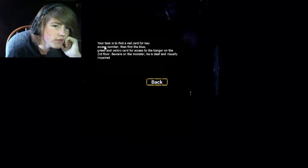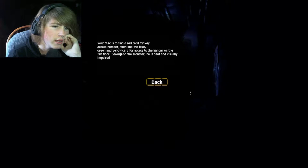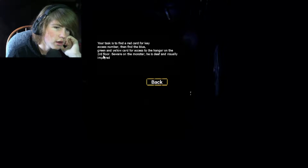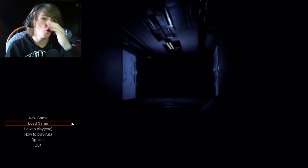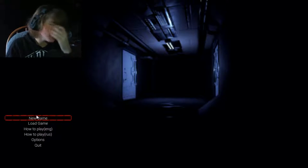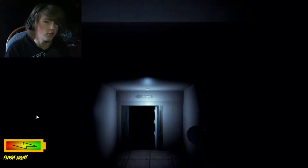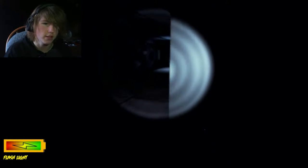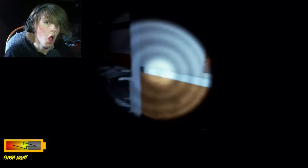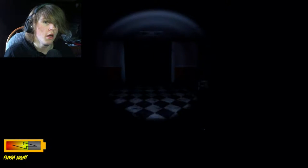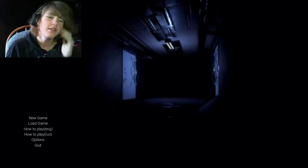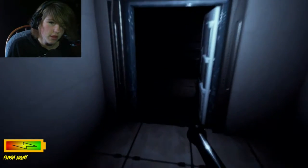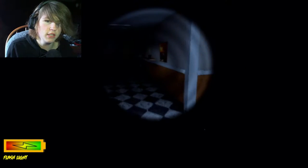The task is to find a red card for key access, then find the blue green and yellow card for access to the hangar on the third floor. Beware, the monster here is deaf and visually impaired. And how could he see me? I was standing still. He probably went to grab the doorknob and grabbed something else. I regret chasing after him.